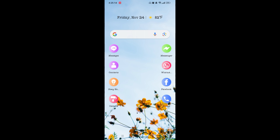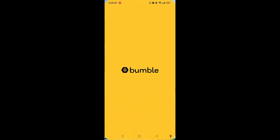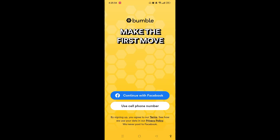Welcome to our channel Tickets Guru. On today's tutorial I will guide you on how you can create a Bumble account. What you need to do is install the Bumble app from the Play Store or any app store on your device, and then open the Bumble app.